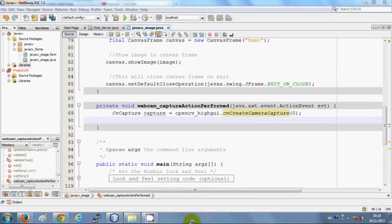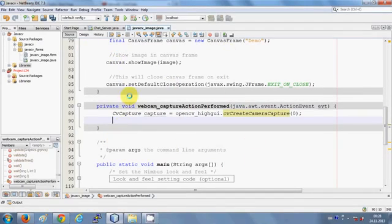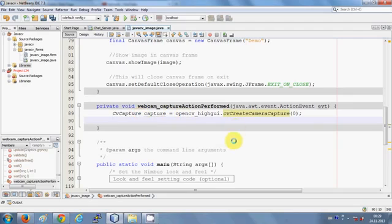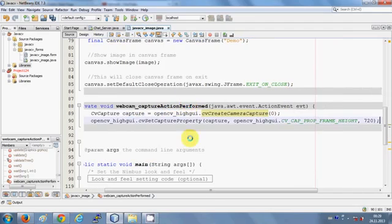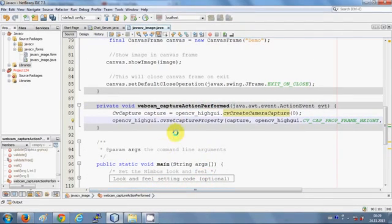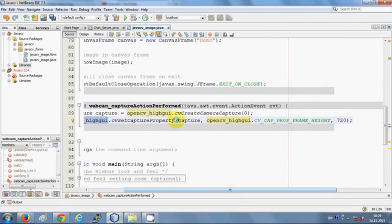In the next line, I will set the height and width of the camera frame. You need a frame of a certain size in which you want to show the image captured by the camera. So in the next line write: opencv_highgui.cvSetCaptureProperty() and we are going to pass four arguments.